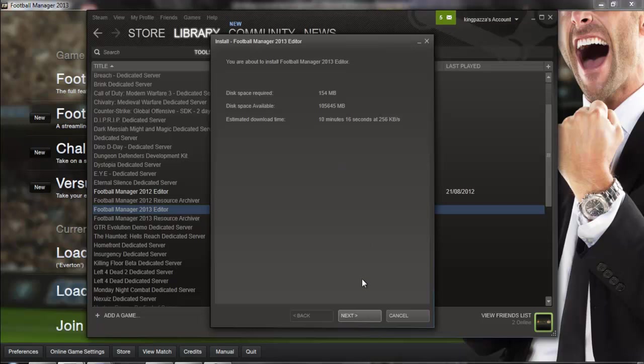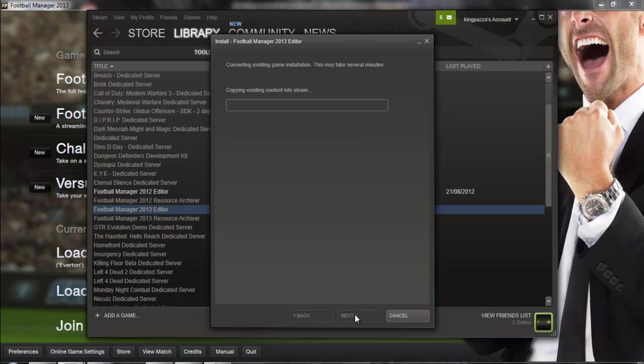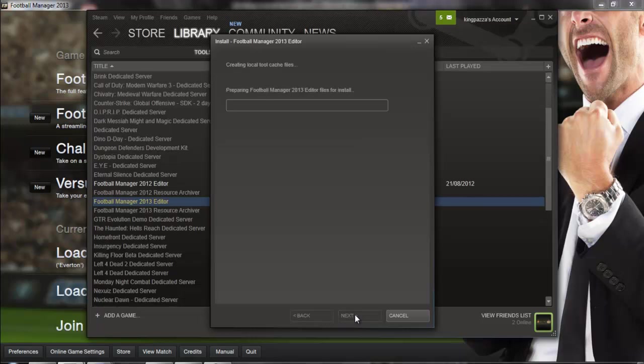And then all you need to do is click next and here you can decide if you want to create shortcuts on the desktop for the editor and then click on next and it will start to install the game.